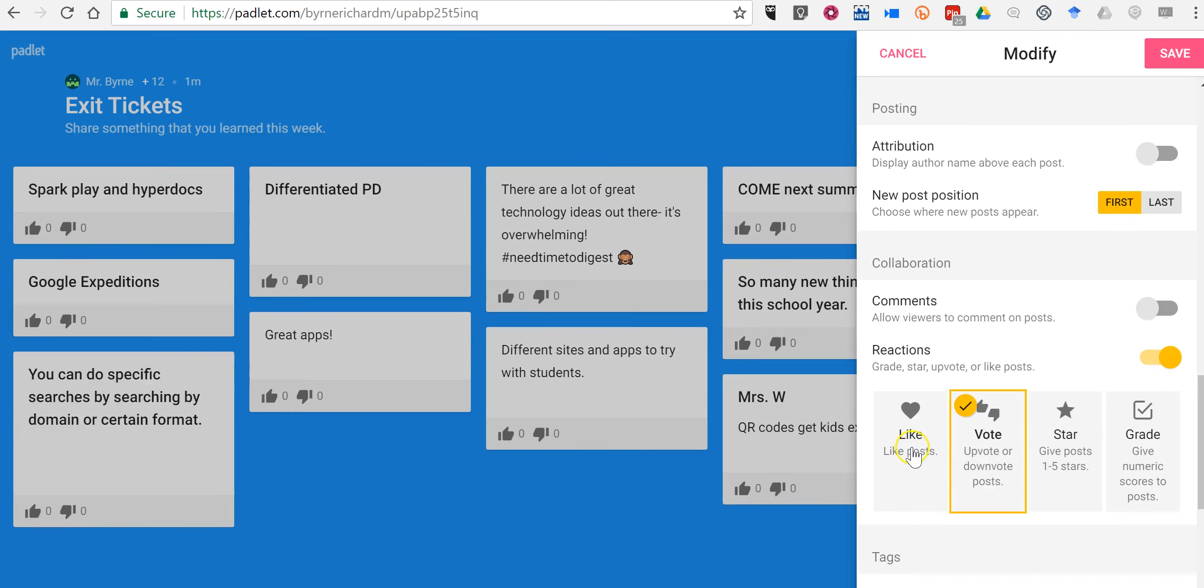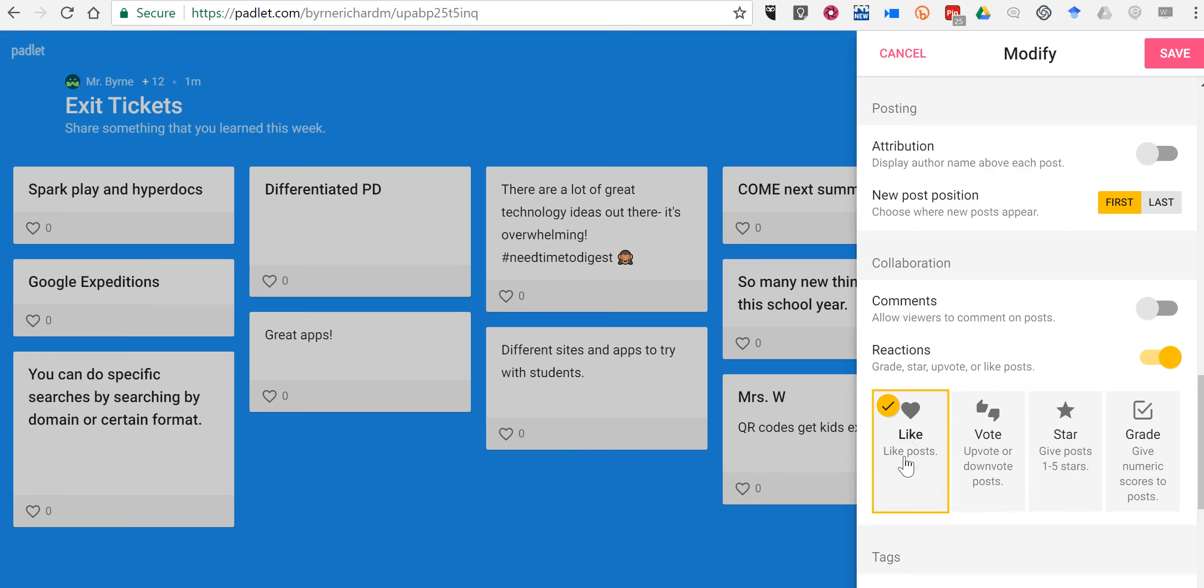And you can see you could have your students vote for a favorite post and they can use the thumbs up or thumbs down. You can simply have them click like if they like a comment.